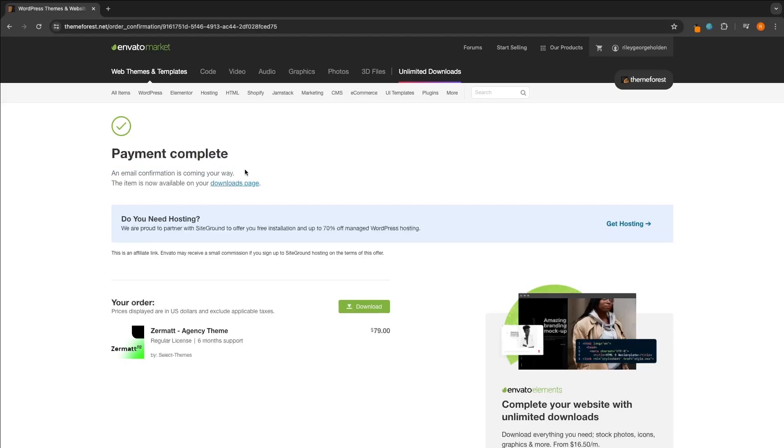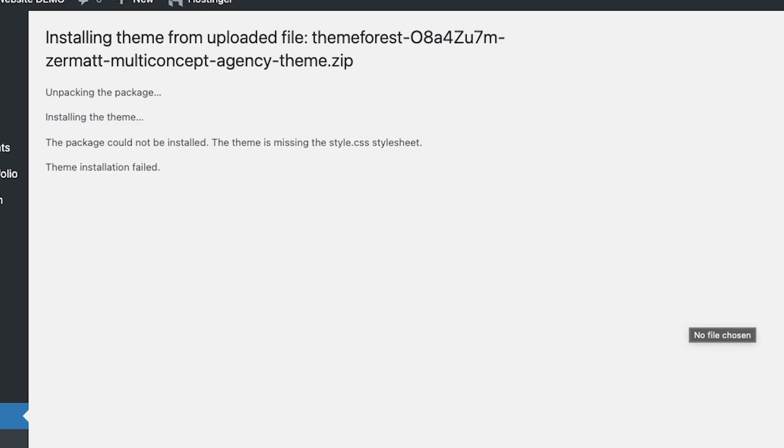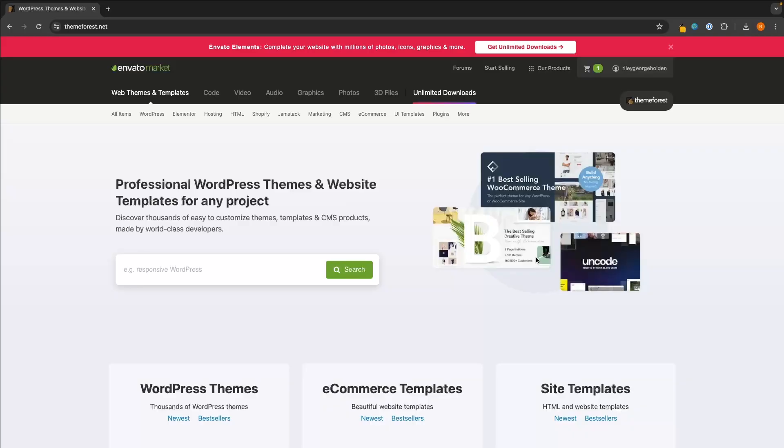So once you have purchased your theme, you will usually be taken to a page that looks like this. Now what I have found with 99% of the themes that I have downloaded is this green button on the thank you page right here that it tells you to download - it usually doesn't work. When I try to input this into WordPress, I'm given a screen that looks like this.